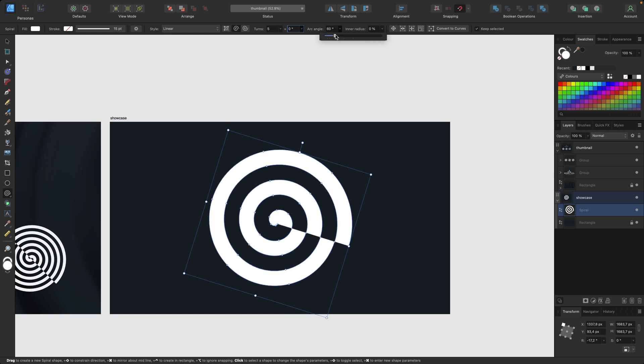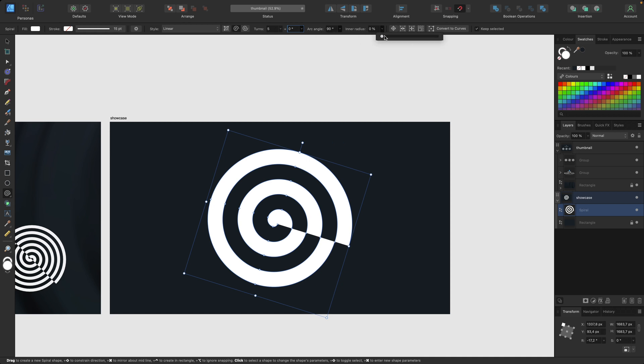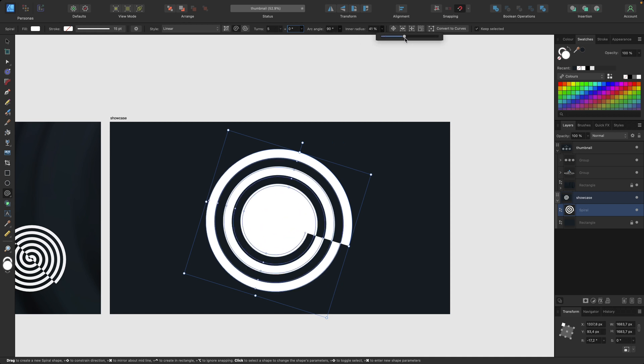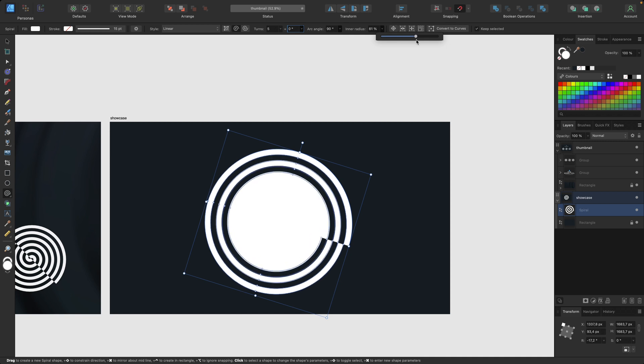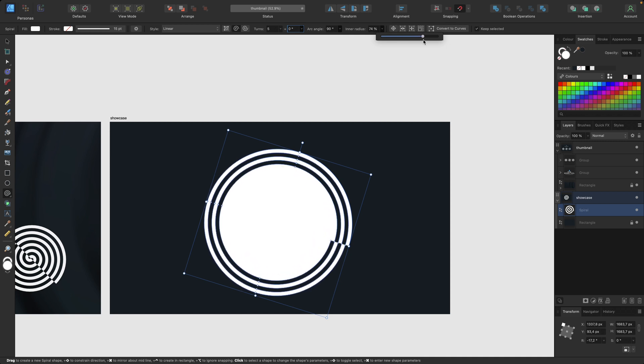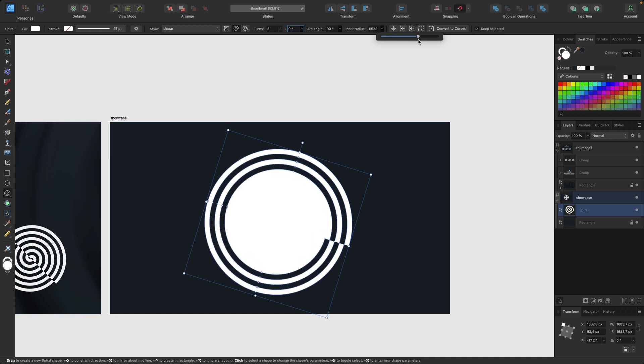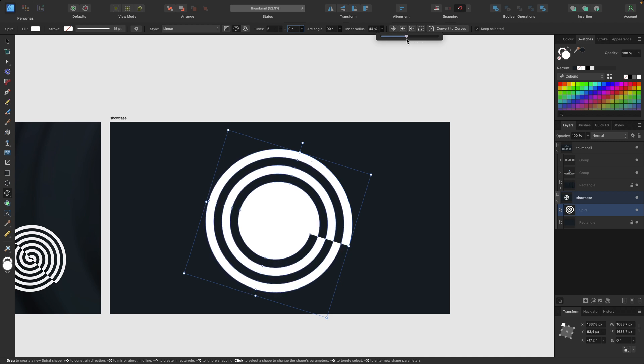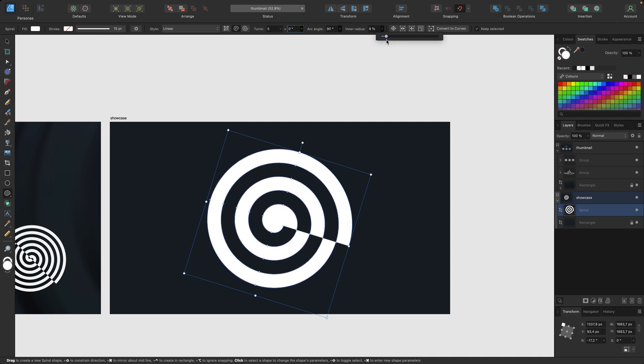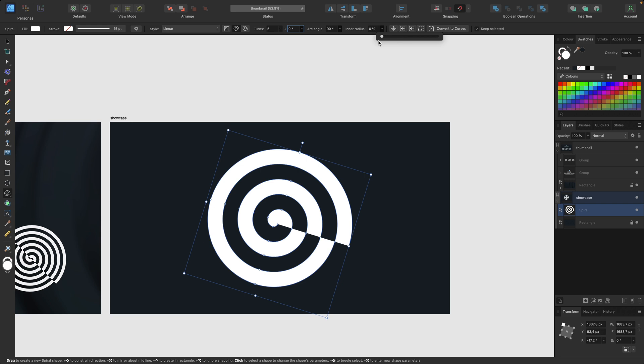We can also change this angle right here to create this formation with 60 degrees or 90 or zero is the basic. So we're going with 90 and we also have the possibility to adjust the inner radius so it looks like this, also looking really cool, but we want it at zero percent for now.